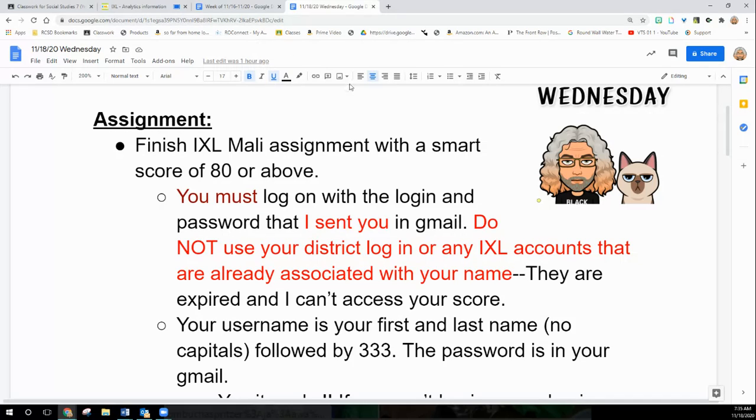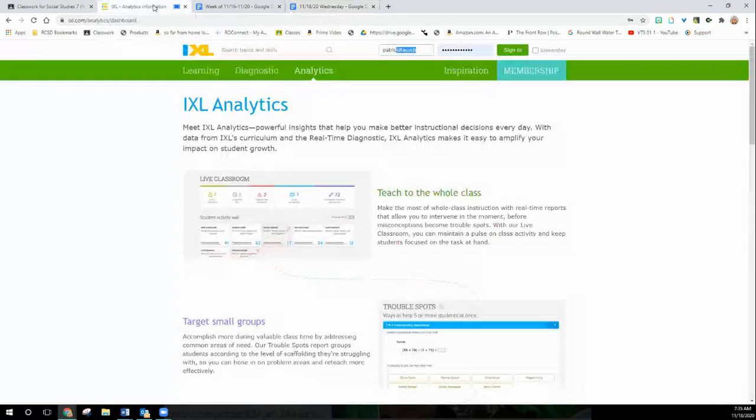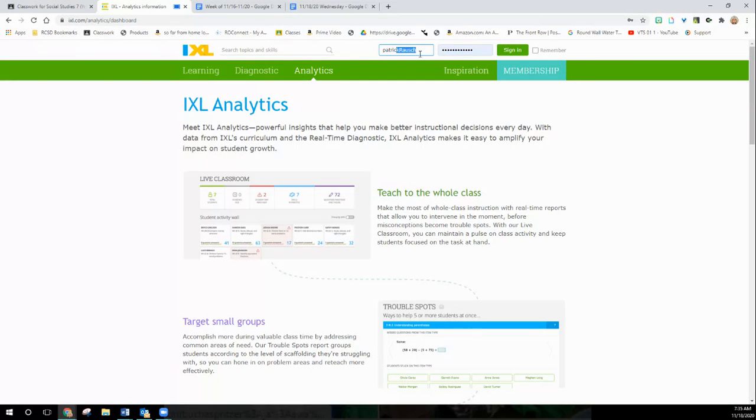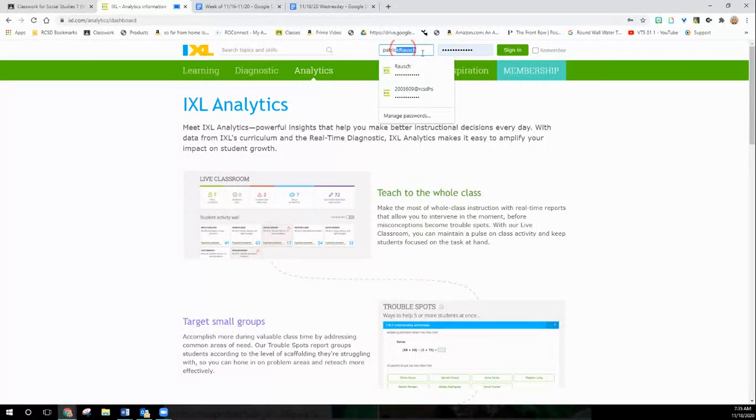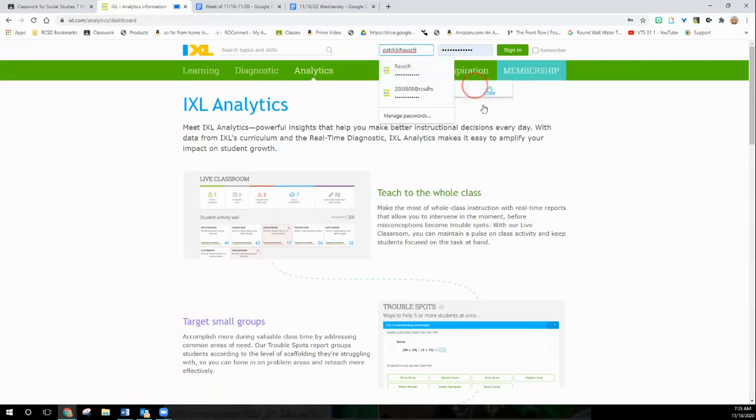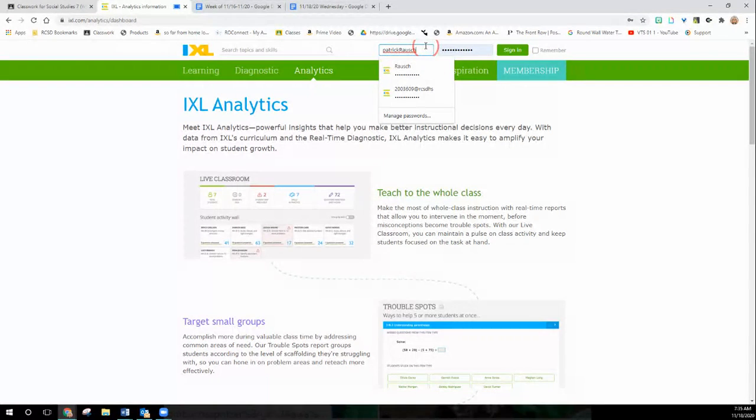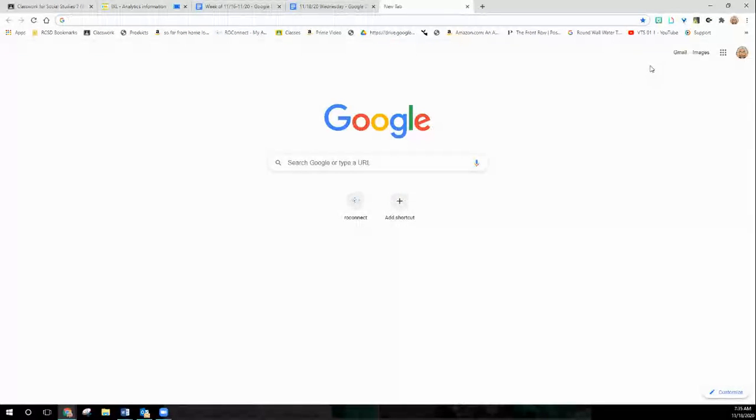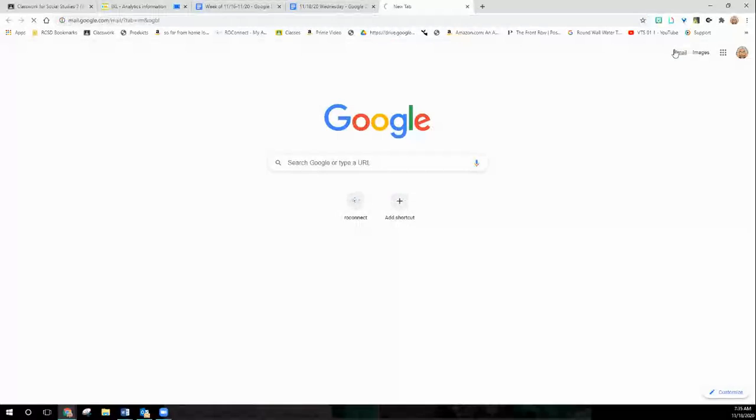If you have problems with that, let me know. So if you go into ixl.com, something in your old account thing will pop up here. You don't want to use that. Clear it out, completely clear it out, delete it out. Completely delete it out and put in your first last name, followed by 333 and the password I sent you. If you don't know how to do it, you just go into your Gmail account, do a quick search, and I sent it to everyone.